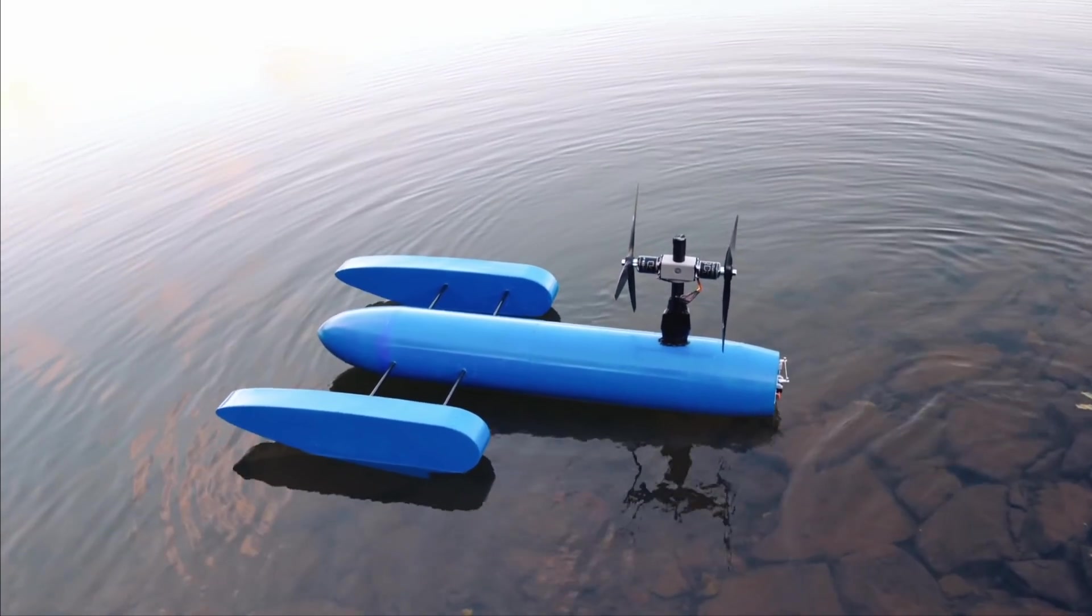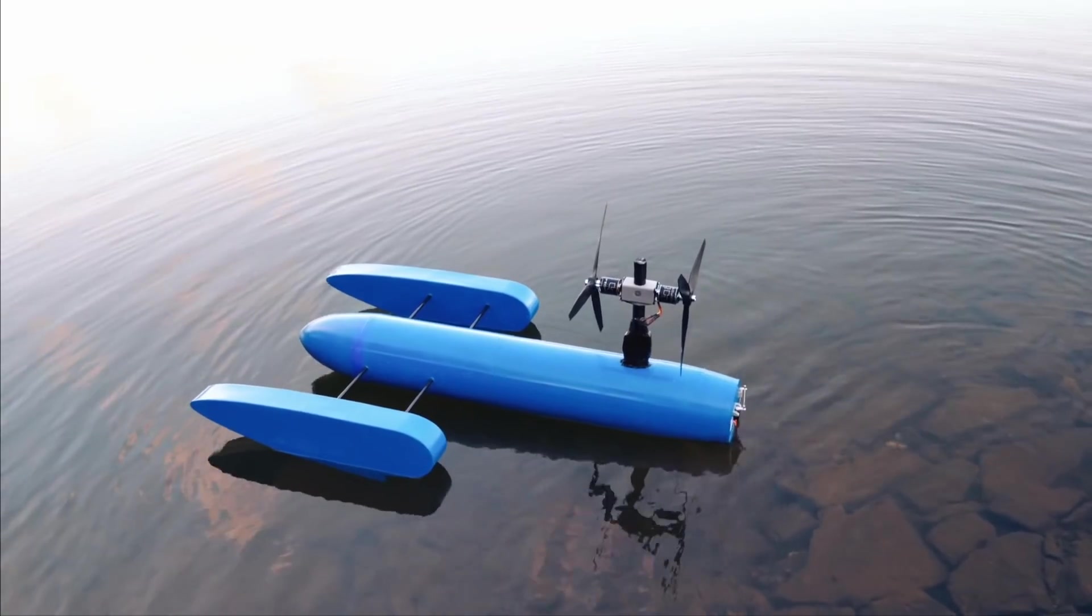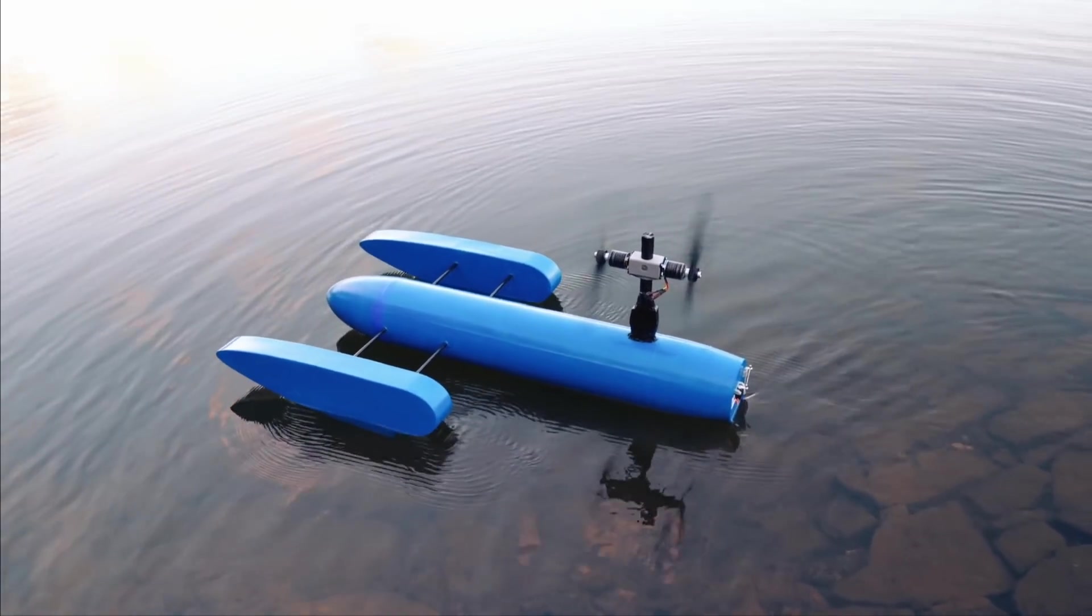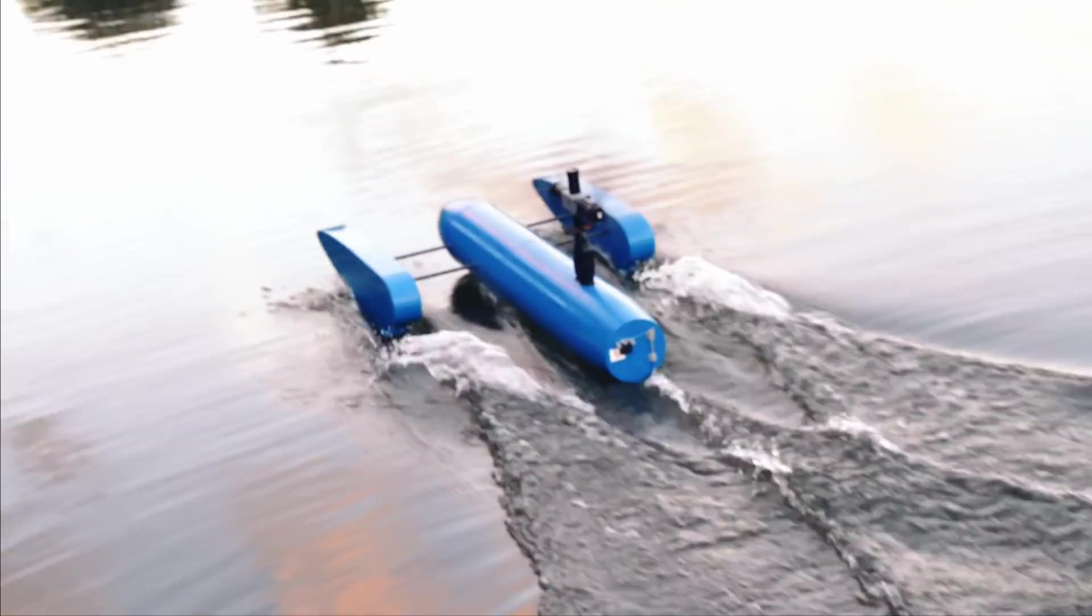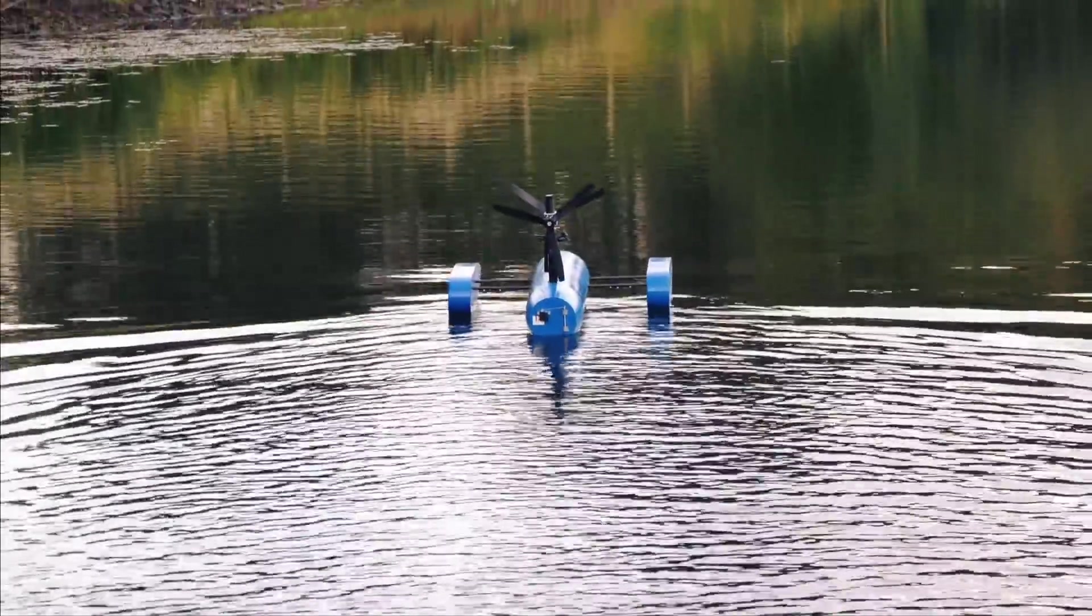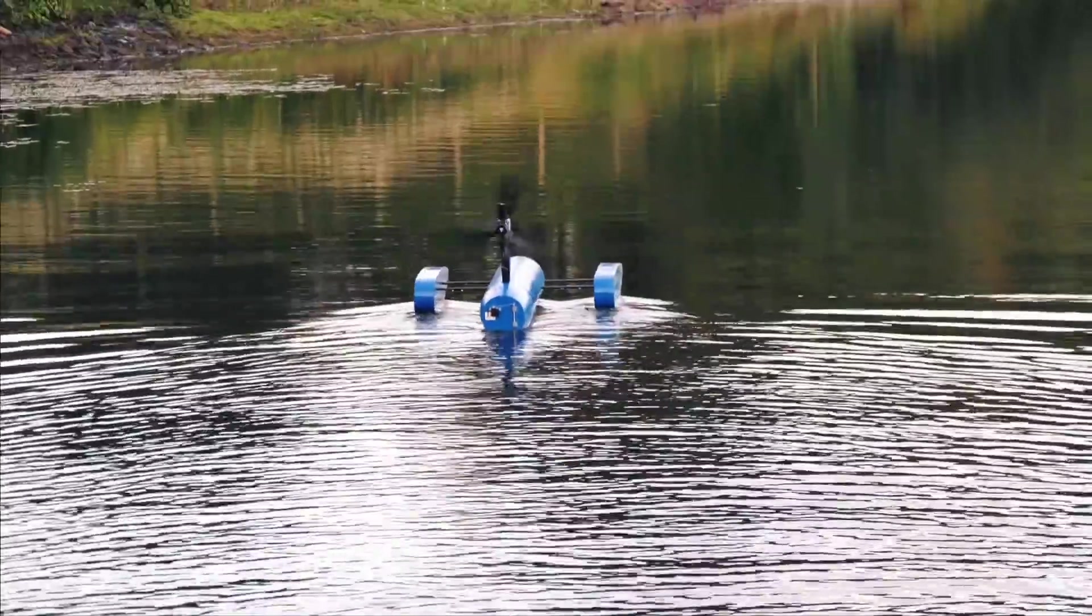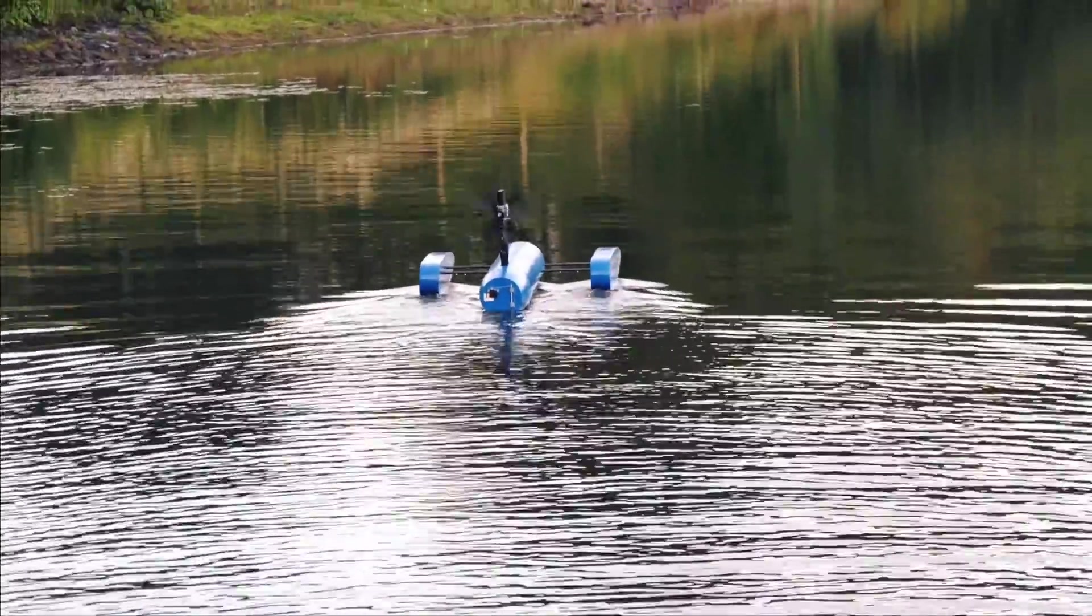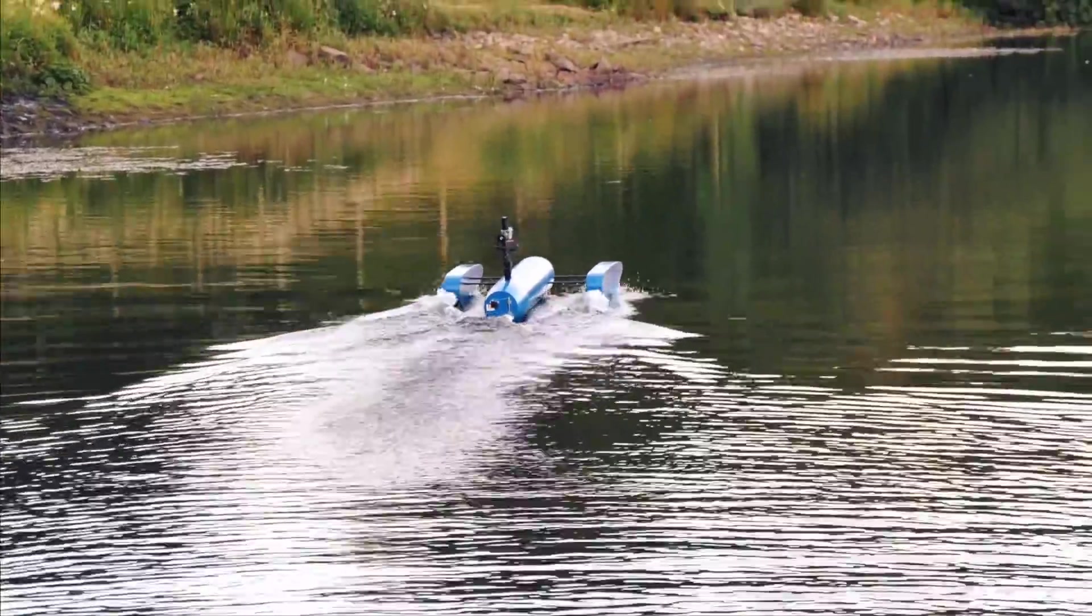However, as it turns out, the boat had a mind of its own. It's not gone towards the bank. Oh, I see. Shall I just carry on? And that was the second poor decision of the evening.